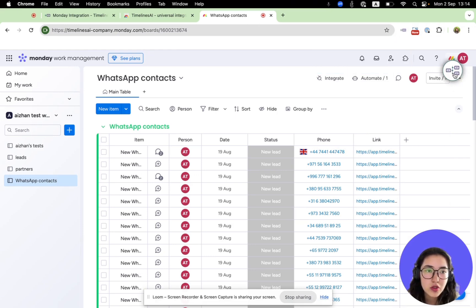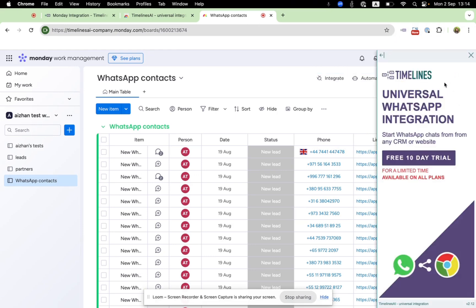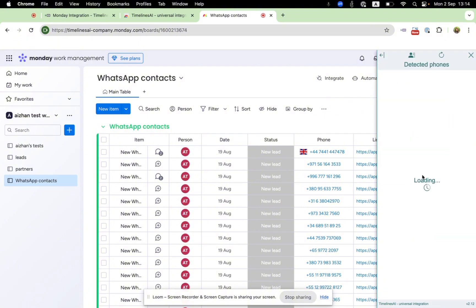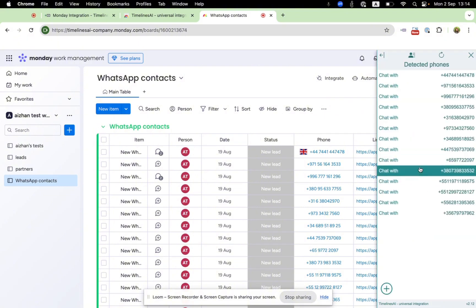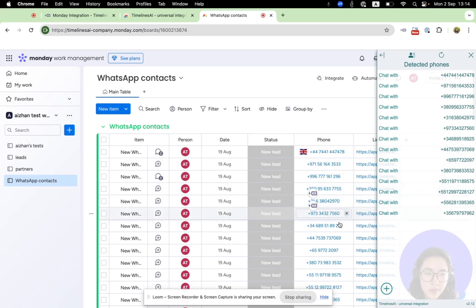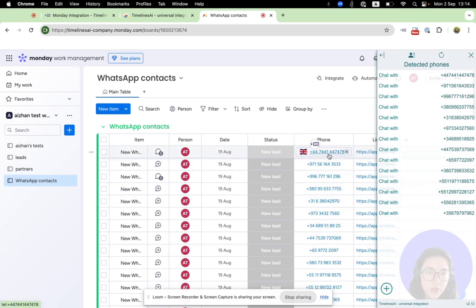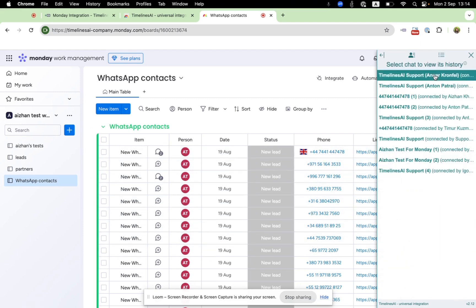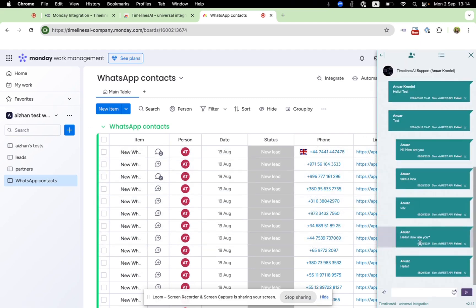And once you open it, it will automatically detect phone numbers from your CRM. Let's choose the first number and you can choose your chat and now you can send WhatsApp messages.